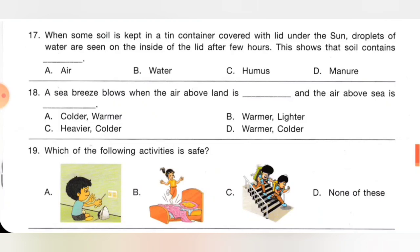Eighteenth one: a sea breeze blows when the air above land is dash and the air above the sea is dash. Option A: colder, warmer. B: warmer, lighter. C: heavier, colder. D: warmer, colder. A sea breeze blows when the air above land is warmer and the air above the sea is colder. Option D is the correct answer. This question is taken from the MTG NSO workbook.